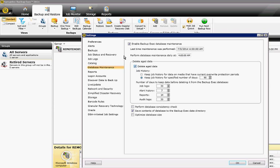You can also delete aged data if you want. You can keep job history for X amount of days. By default, it's 90 days. You can also have a number of days to keep data before deleting it from the Backup Exec database.